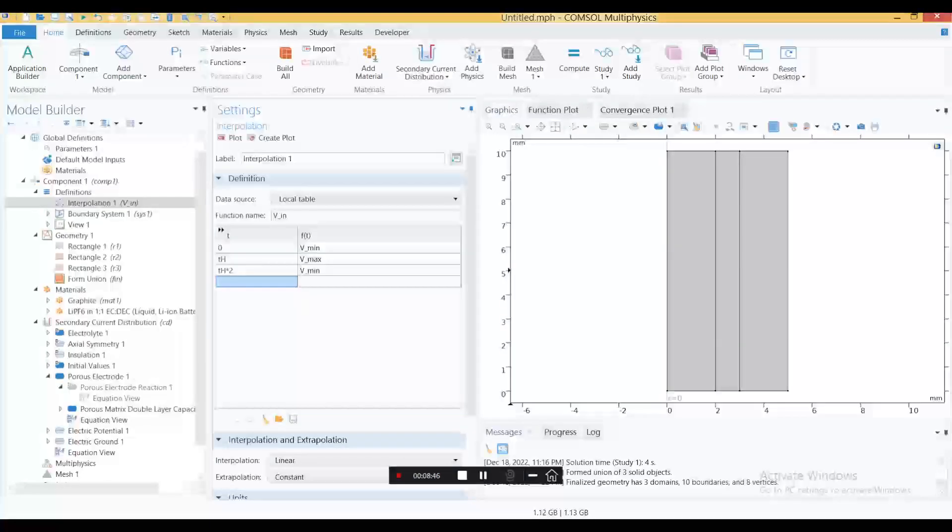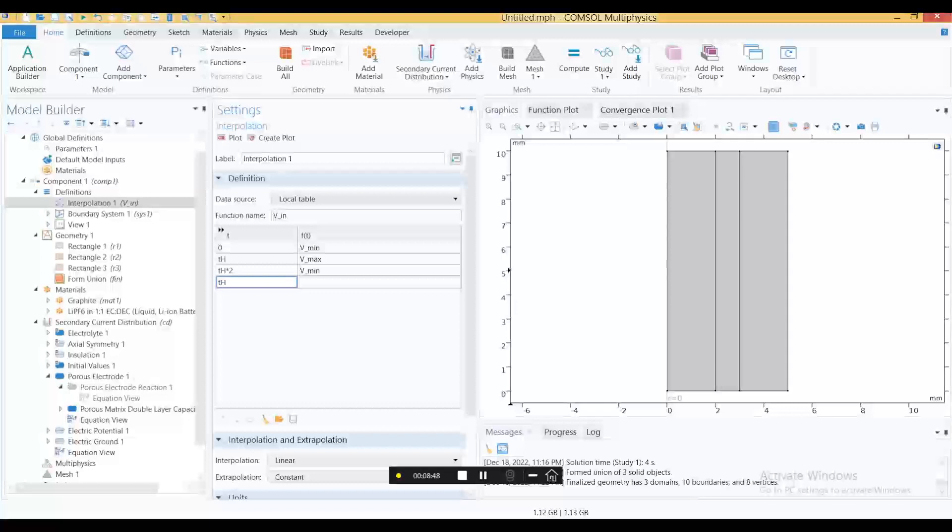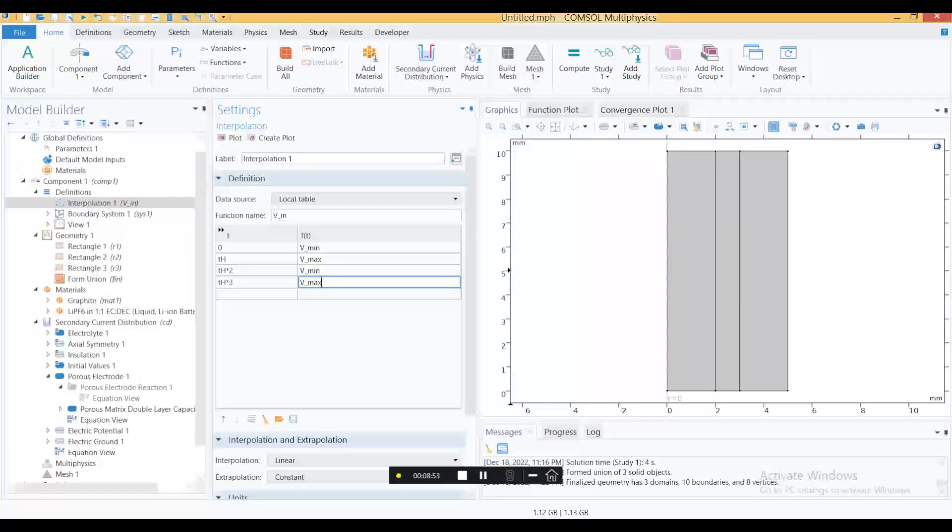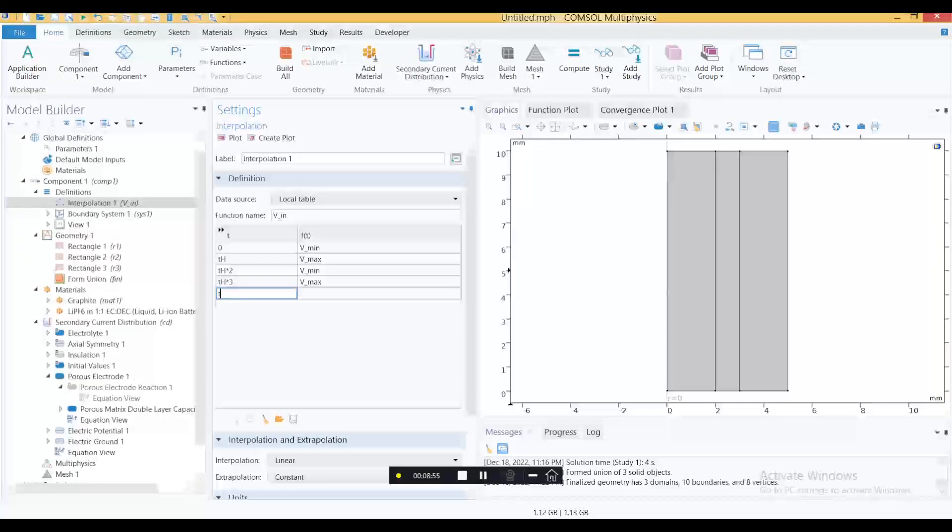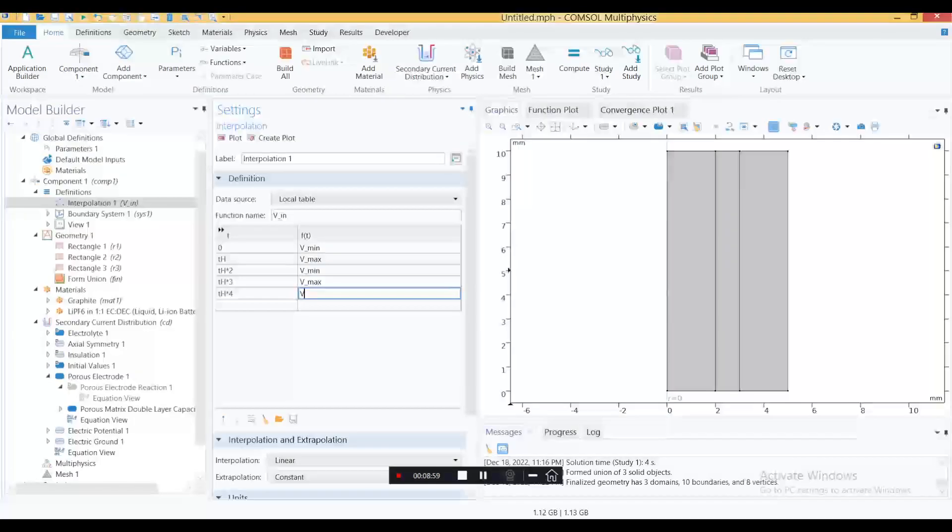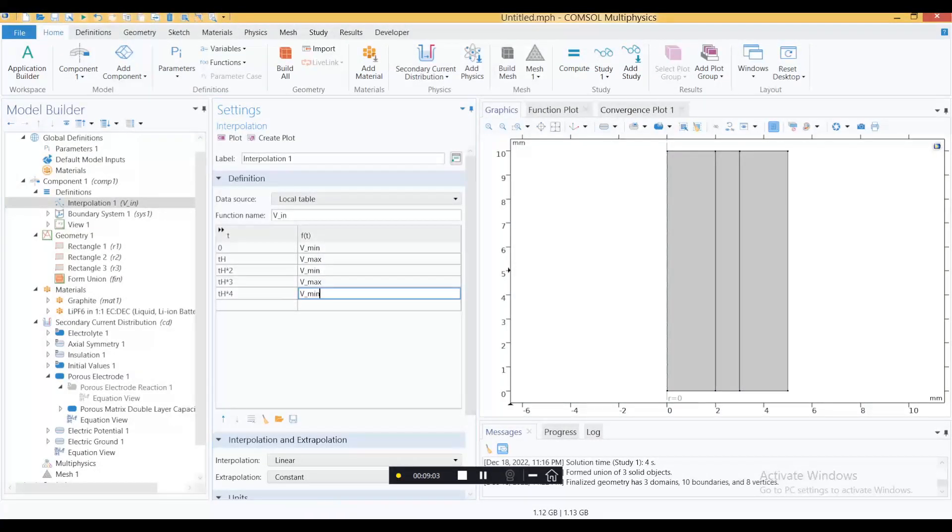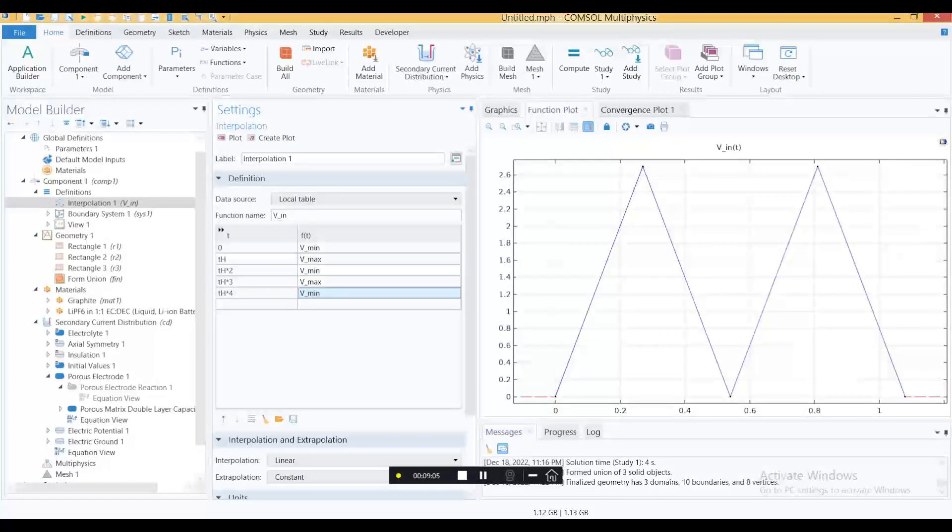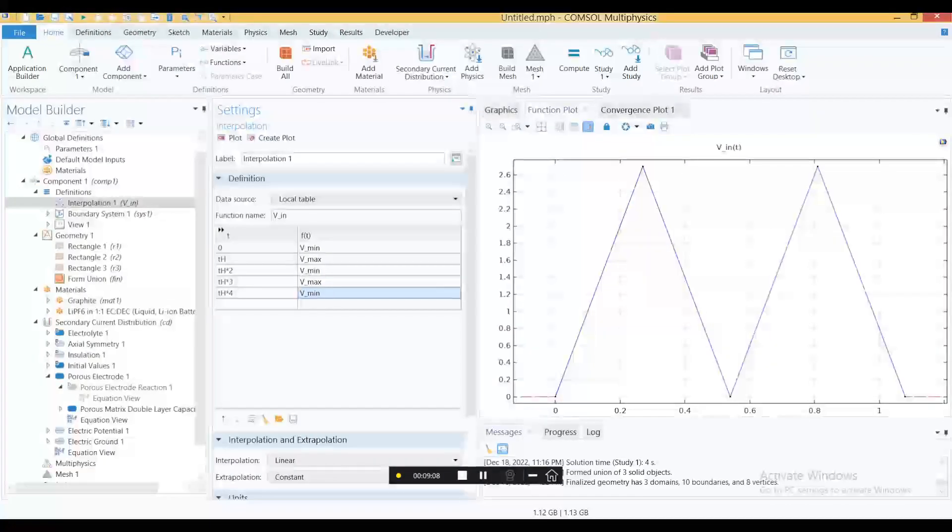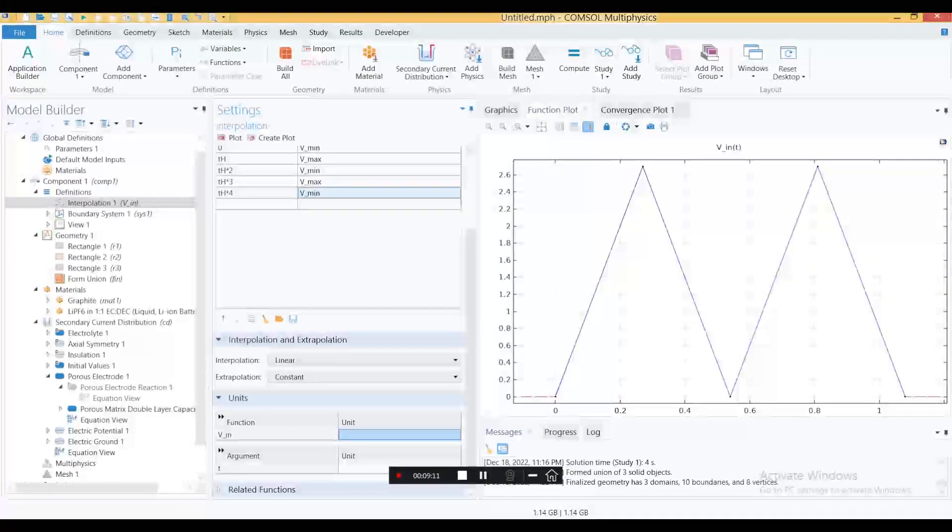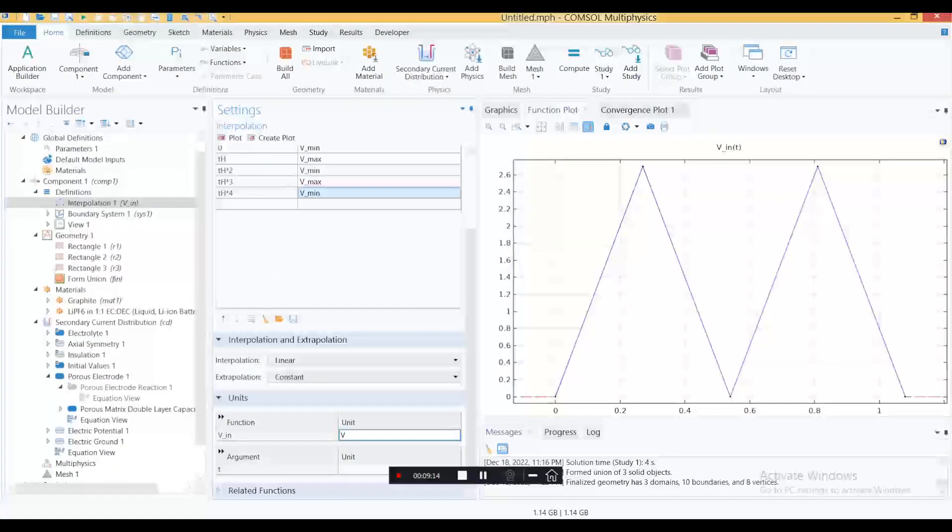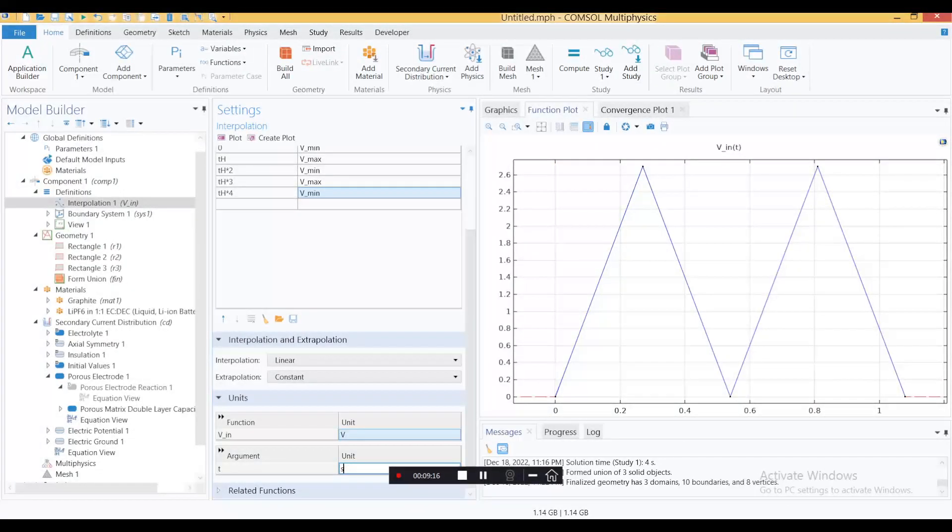Similarly, let's say we want to apply two cycles. So th should be 3, vmax. This is your two cycles complete. Just to confirm this, you can also plot this one. So this is your cycling. You can apply as many as you want.